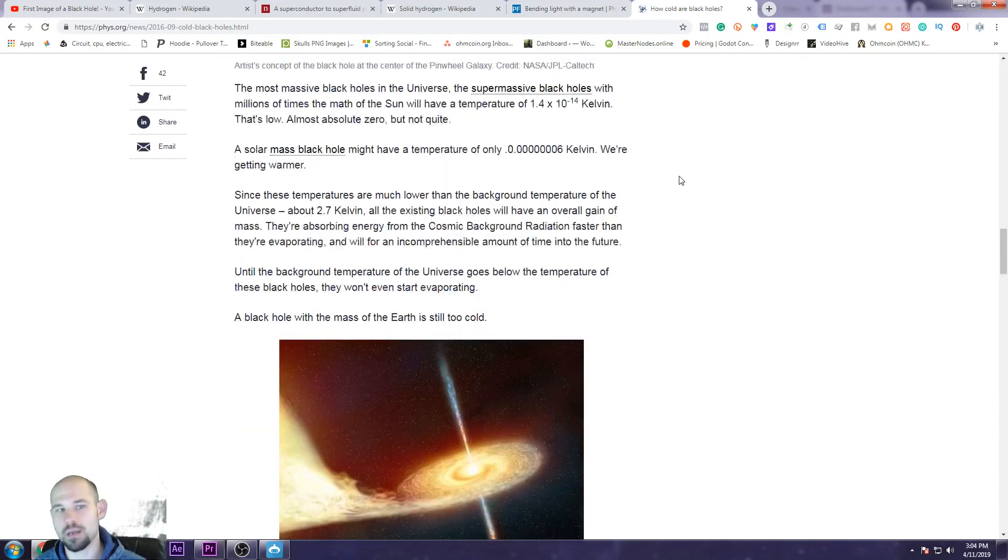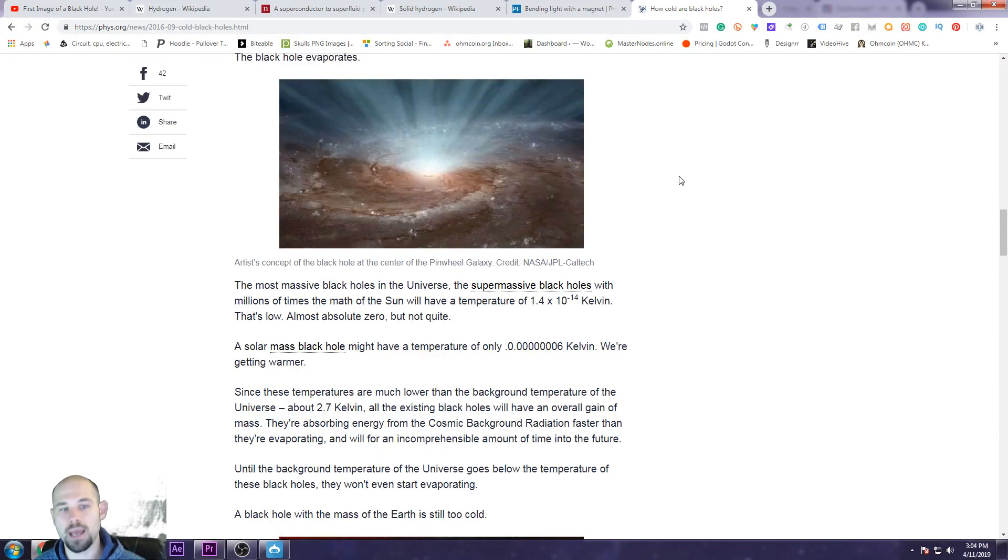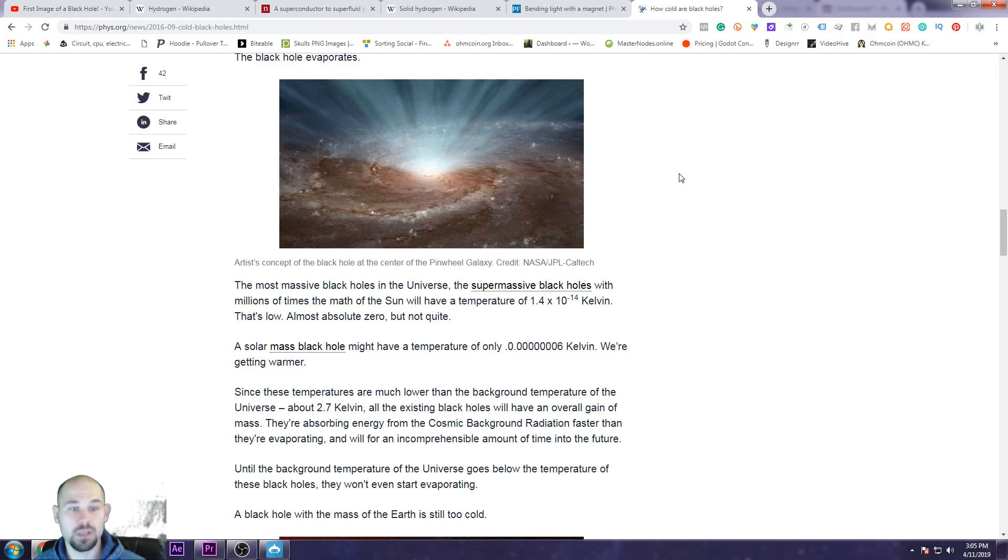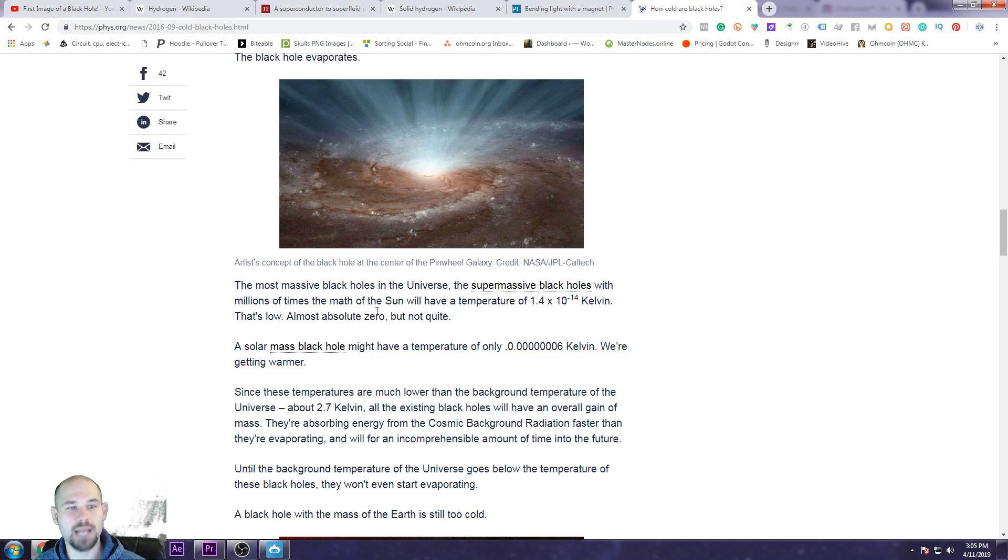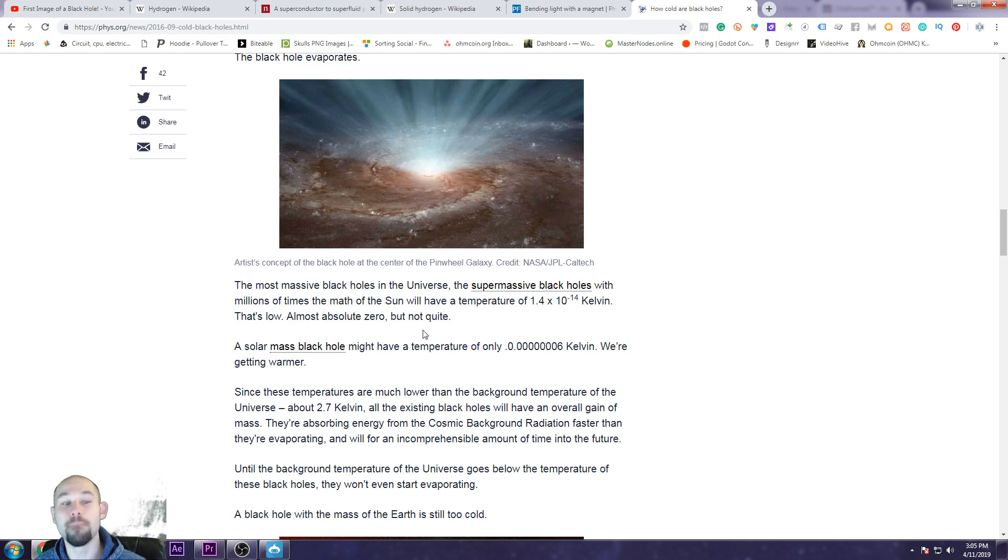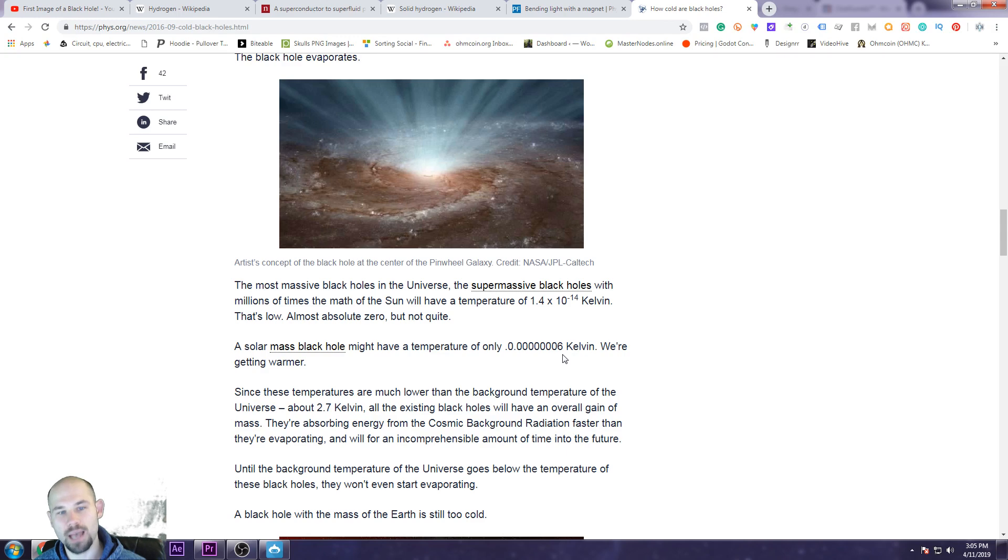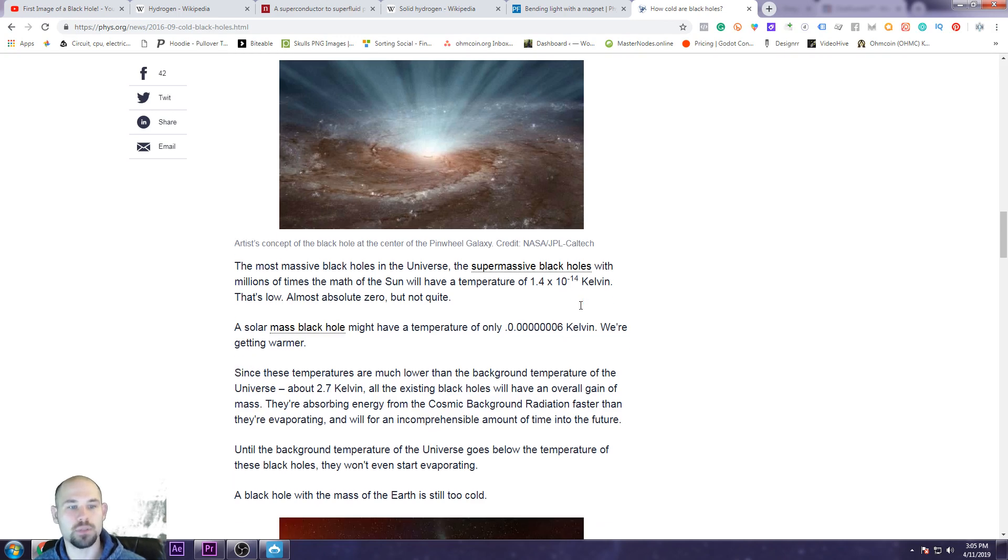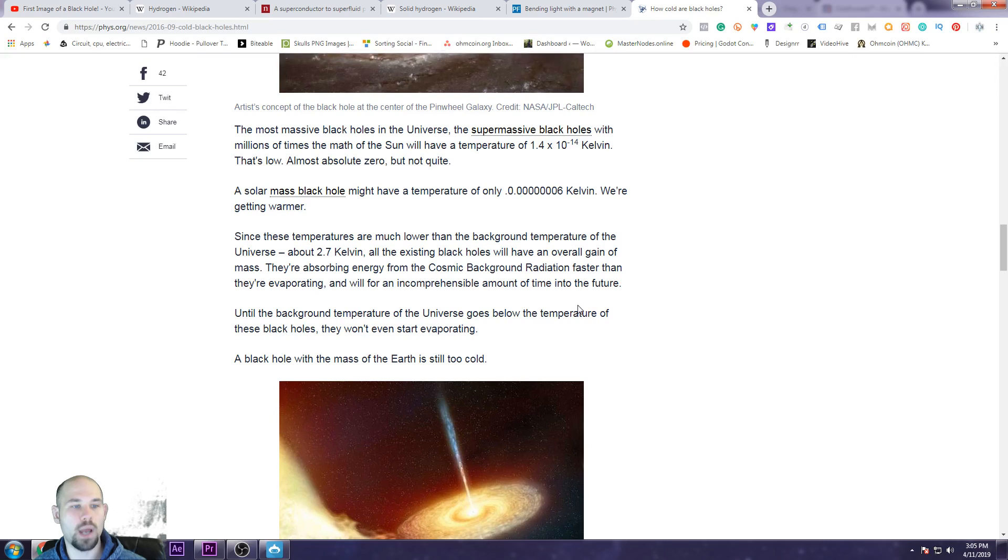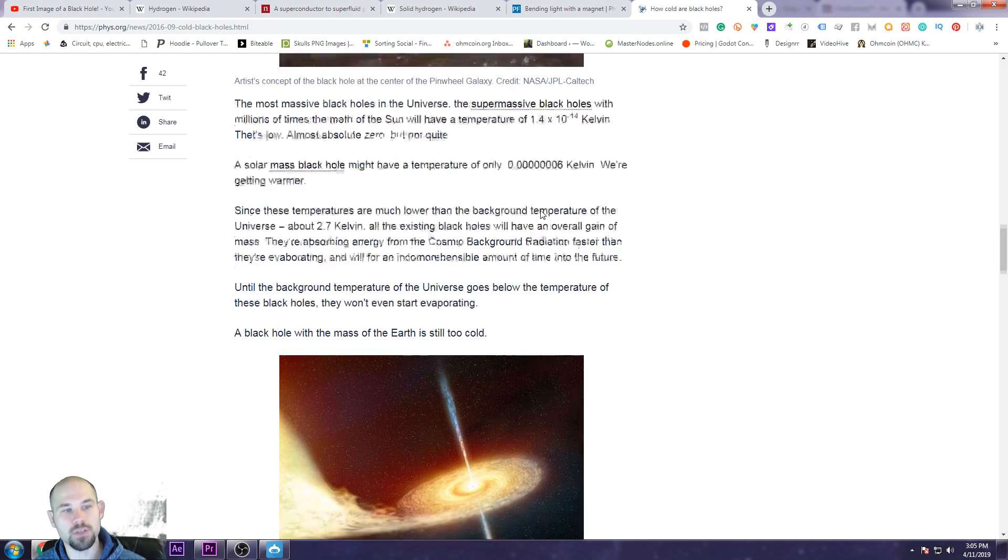It's a hot subject right now and it's something that I really would like other people's opinions on and thoughts, to see how far off I am. So yeah, this is interesting. The most massive black holes in the universe, the supermassive black holes with millions of times the mass of the sun, will have a temperature of 1.4 times 10 to the negative 14th Kelvin. That's almost absolute zero, but not quite. Only 0.06 Kelvin. We're getting warmer. So you see that, very, very interesting stuff.